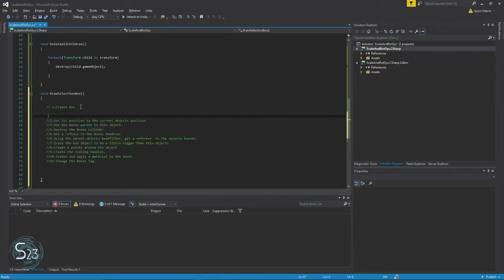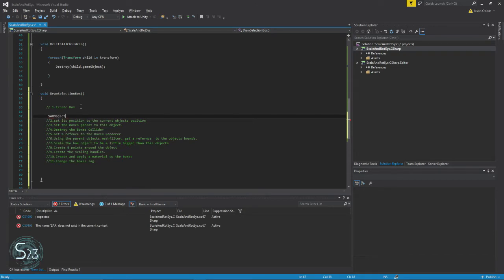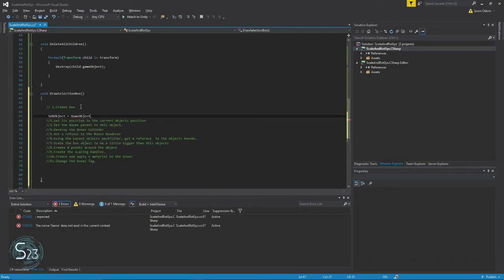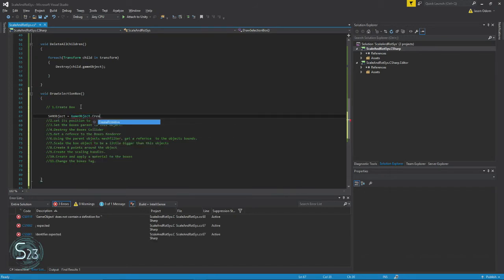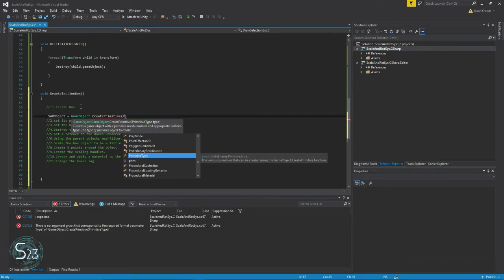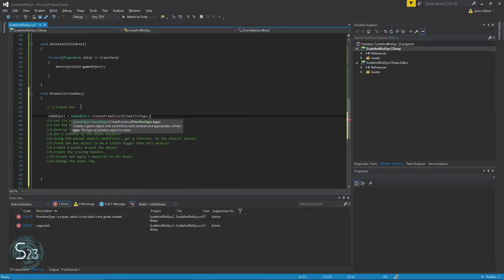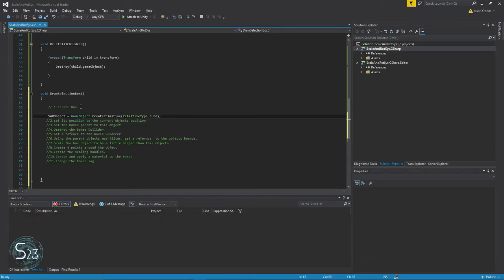SAR object. You'll notice here I'm using the class GameObject, not lowercase. GameObject.CreatePrimitive, PrimitiveType.Cube. Simple enough, right?